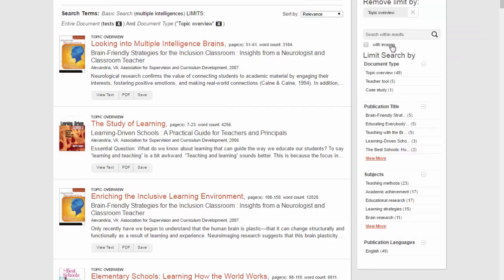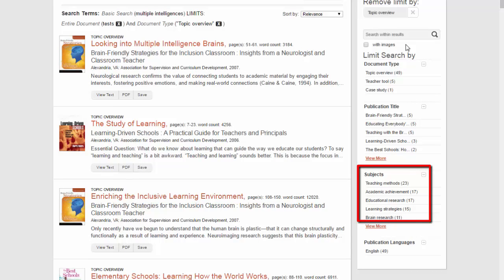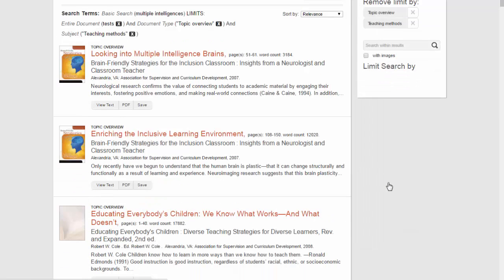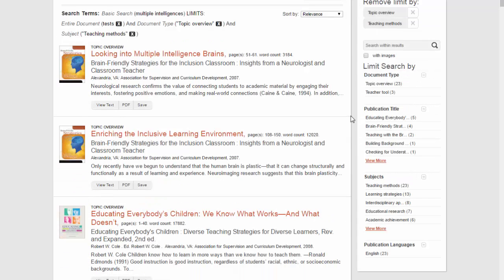The next place to look is the Subjects. These are terms that describe what the article is actually about, while the keywords you type in the search boxes above merely look for articles that mention the words you type.